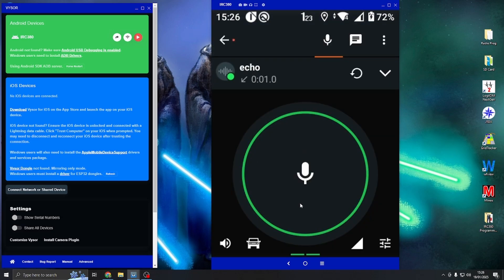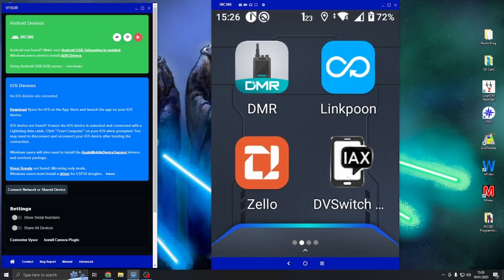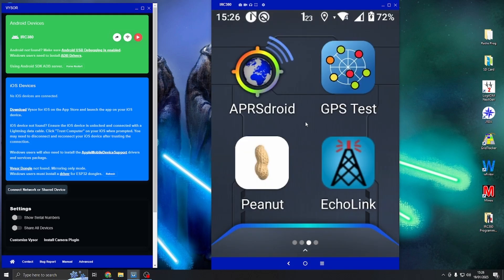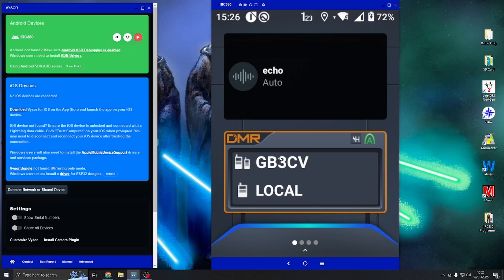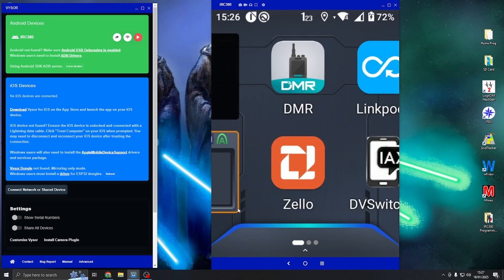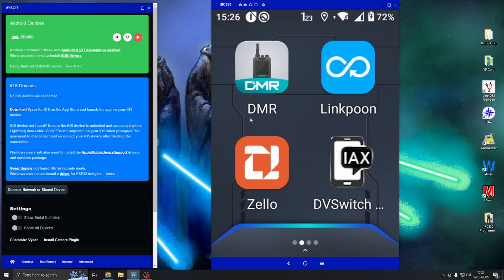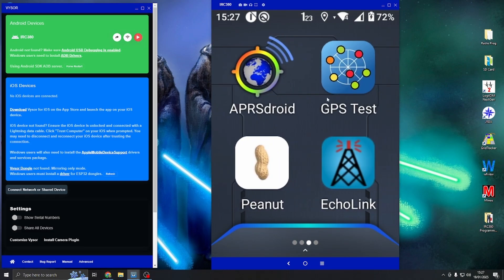What you've got to remember is if you want to use Zello or any of the other DV switch, LinkPoon, EchoLink, Peanut, when you want to use these apps you need to make sure that you close the DMR app down. As long as you close the DMR app down, you can use all the other apps on the main PTT that you assign and it will work absolutely fine.